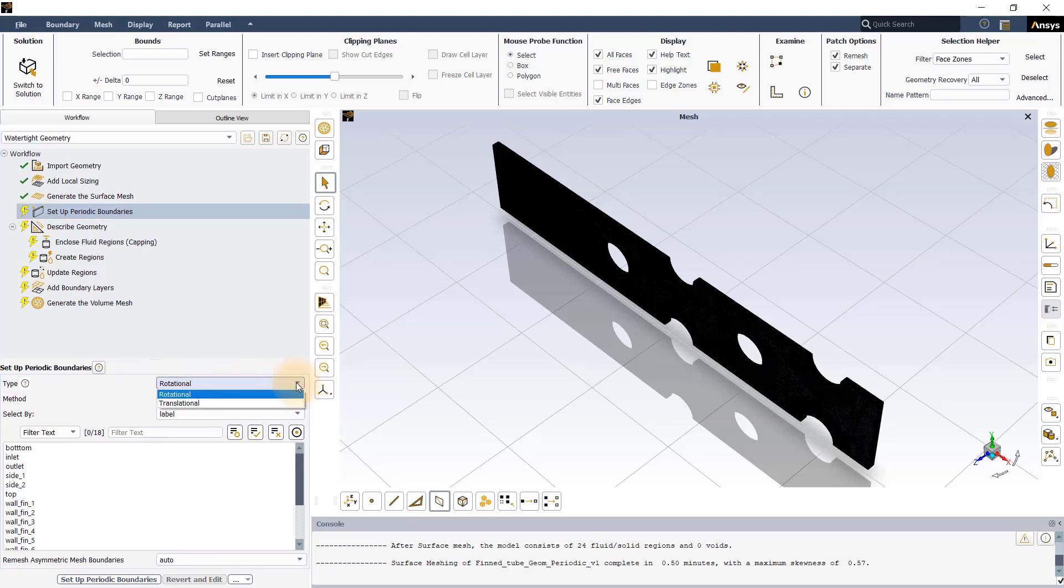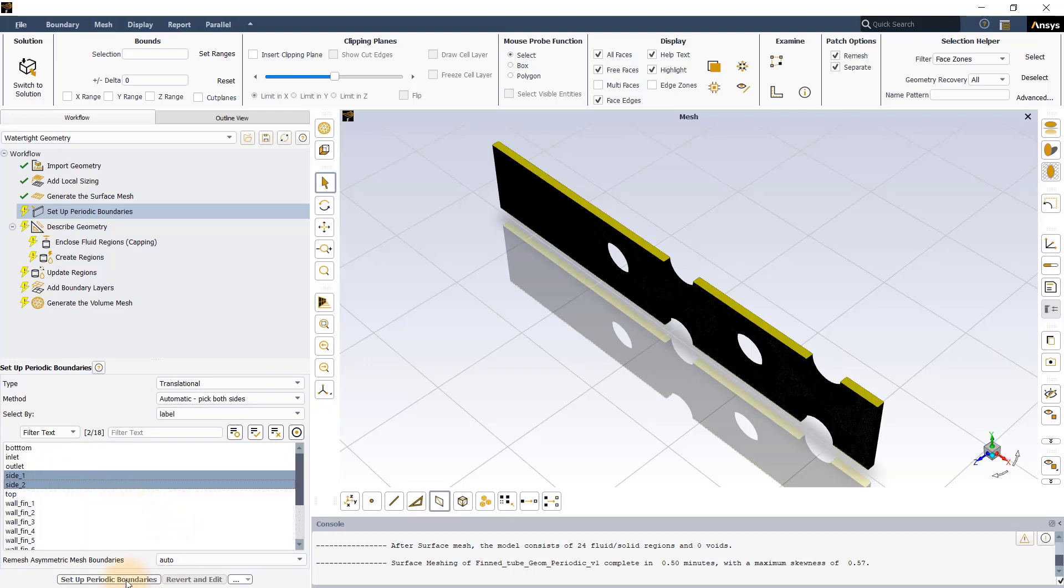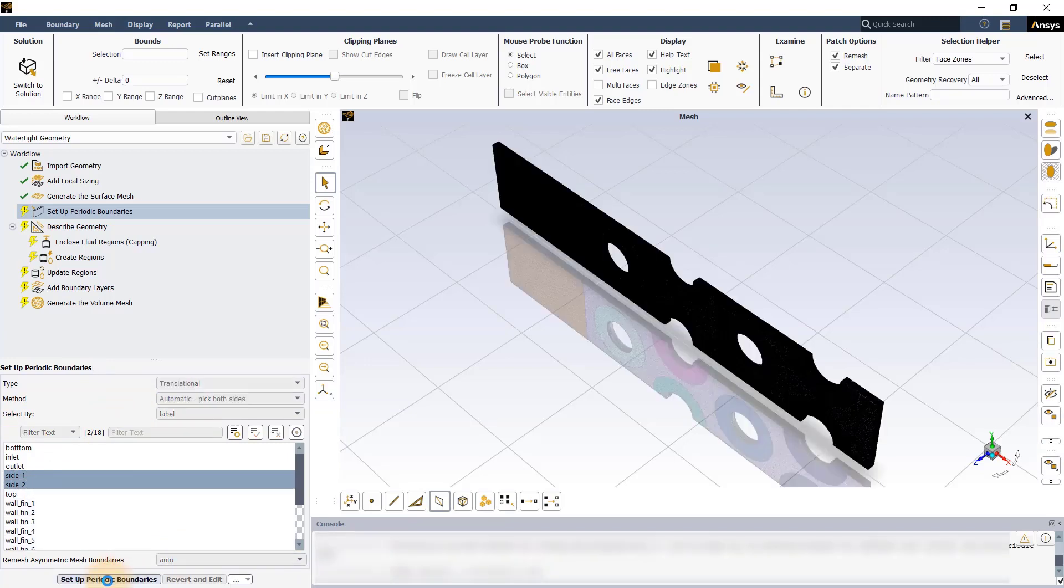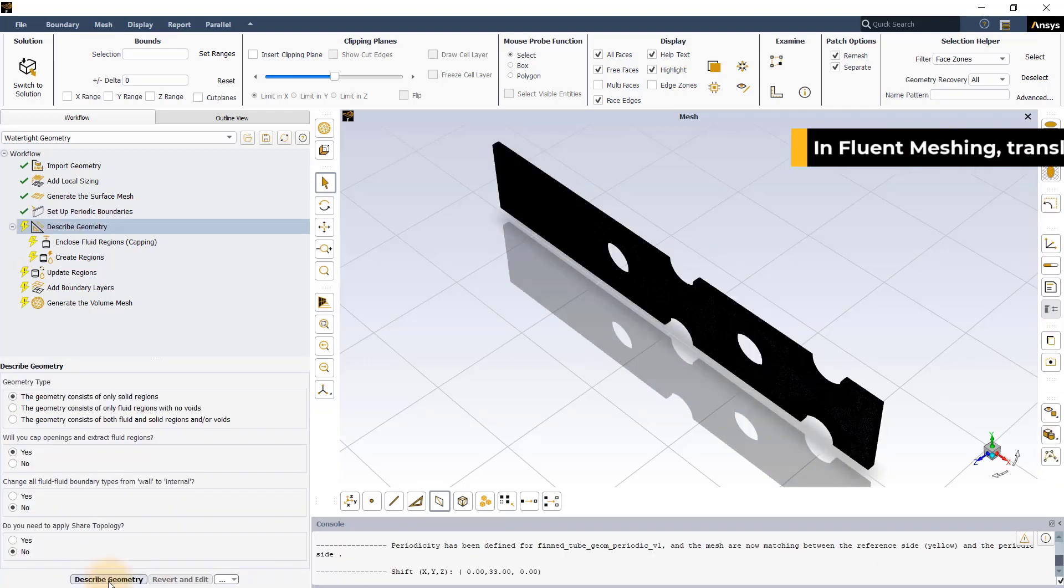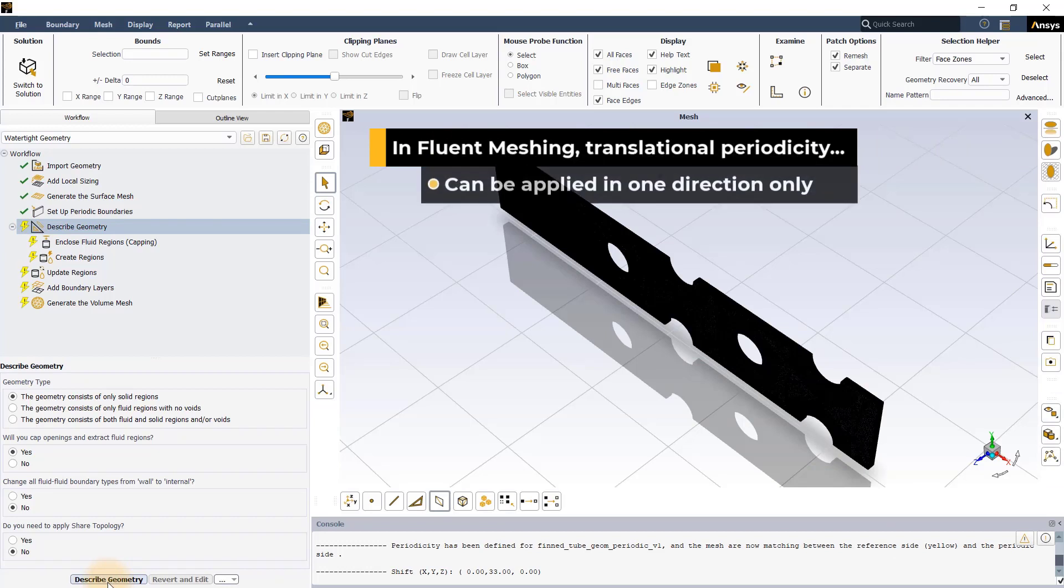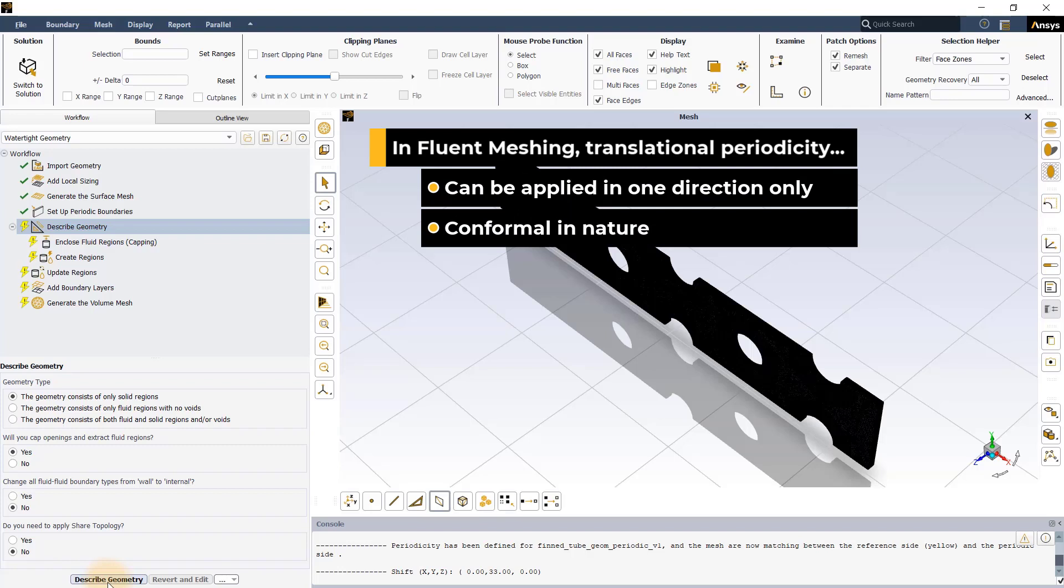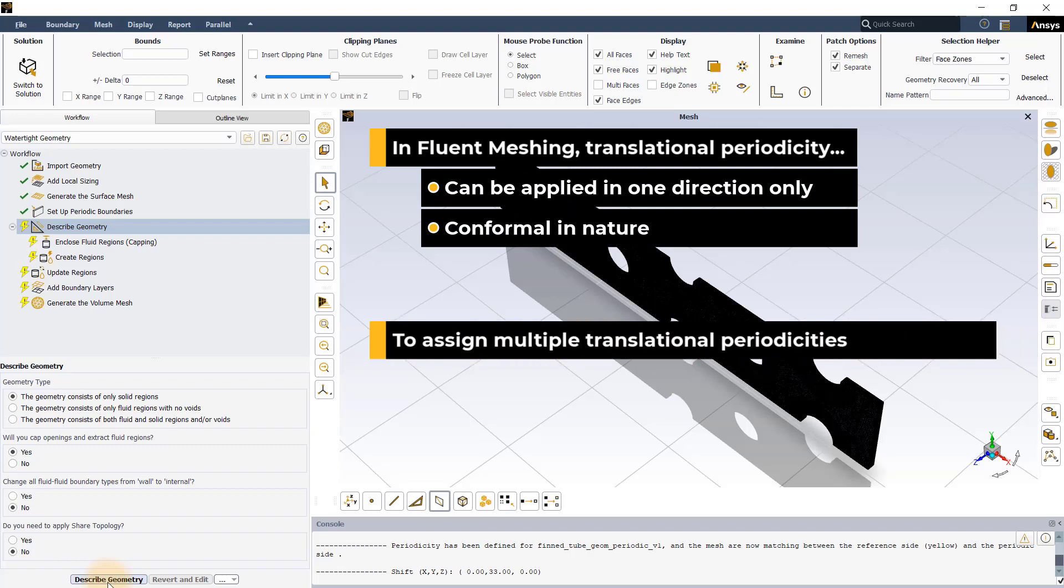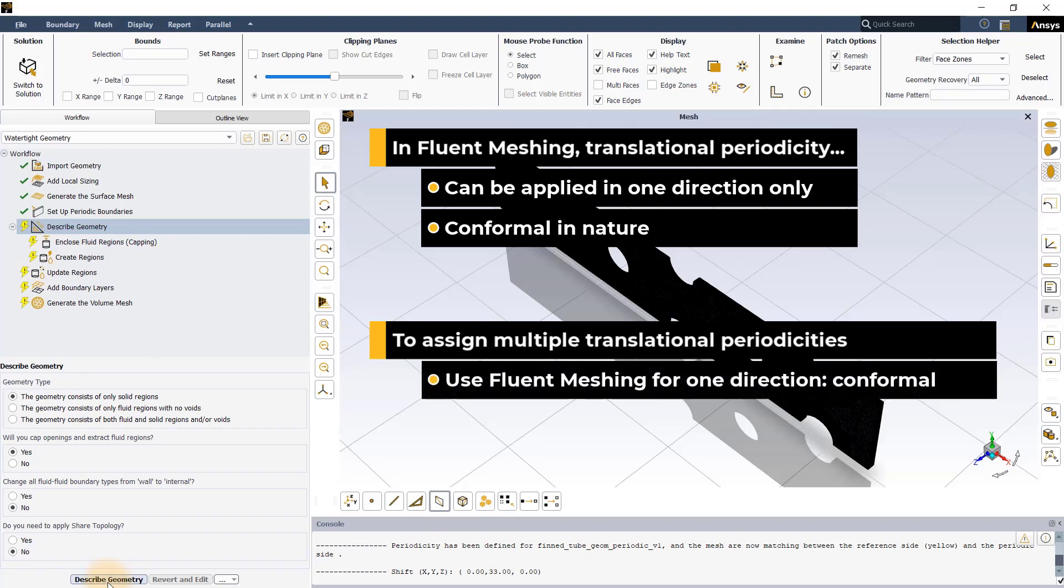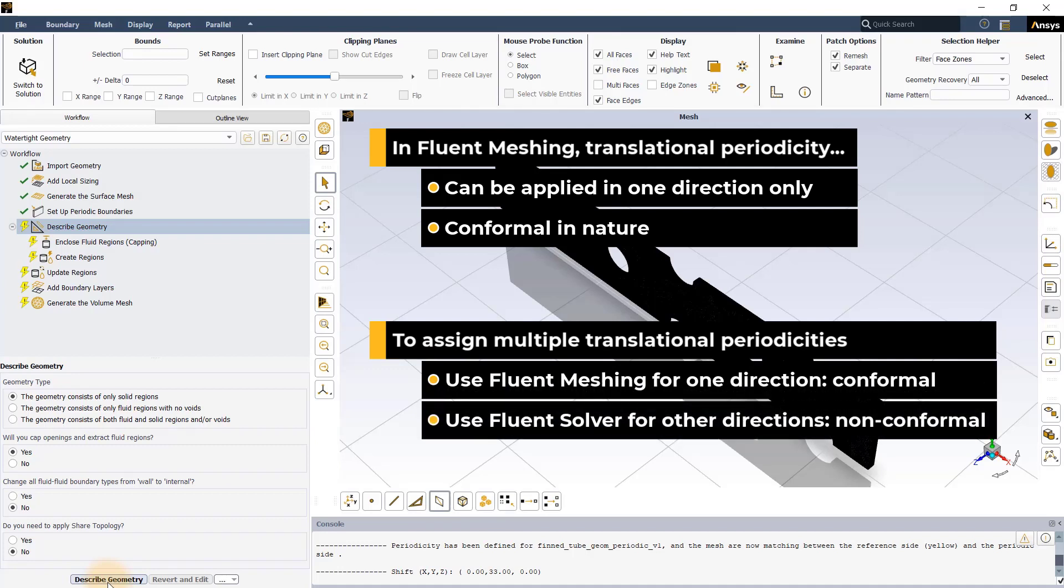We will assign the translational type of periodicity using the automatic method. Select the two sides, Side1 and Side2, and click on Setup Periodic Boundaries. ANSYS Fluent Meshing supports translational periodicity only in one direction and is conformal in nature. For cases in which multiple translational periodicities need to be assigned, conformal translational periodics using Fluent Meshing need to be set up in one of the directions, and non-conformal periodics need to be set up in the other directions in the Fluent solver.